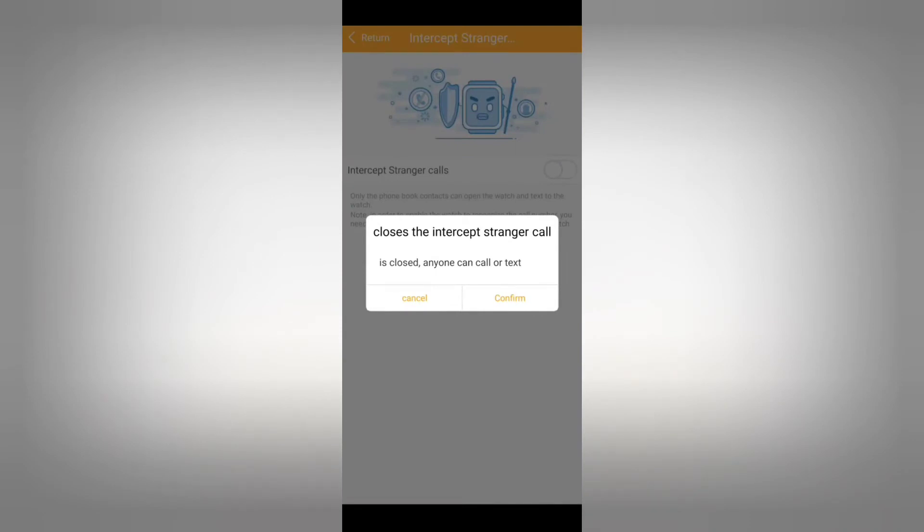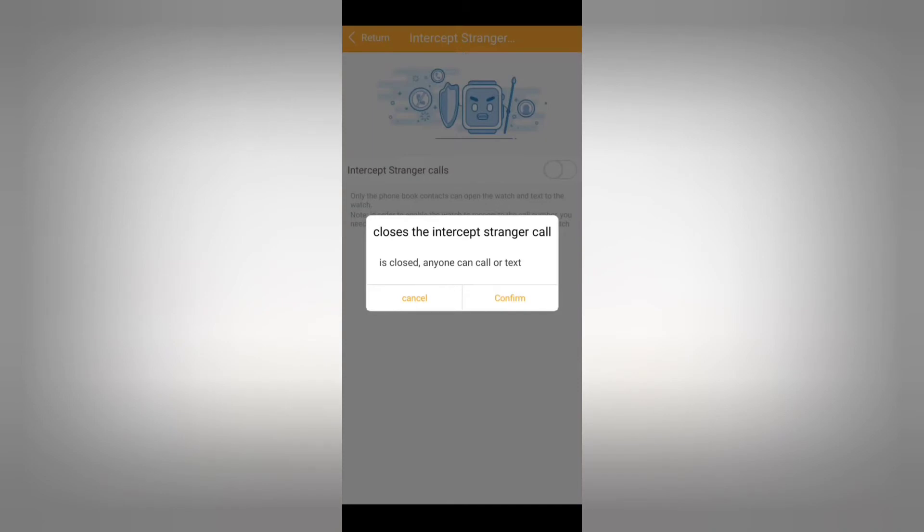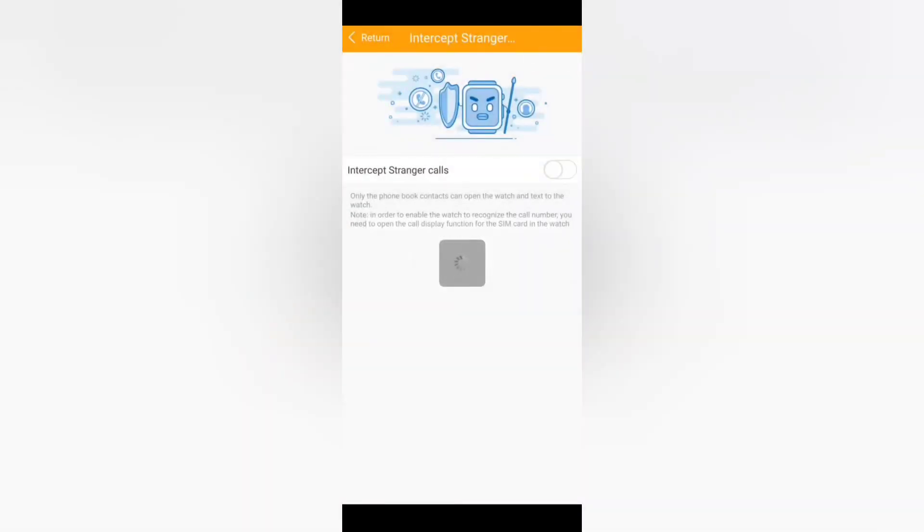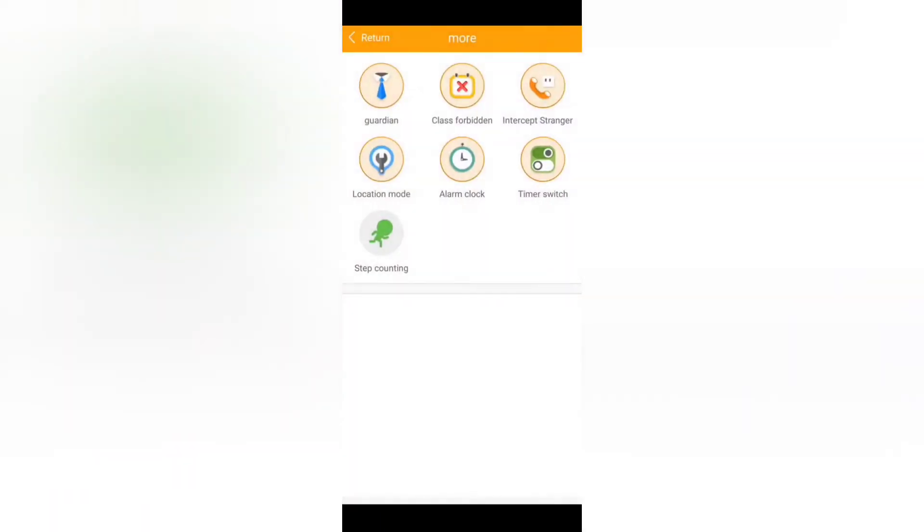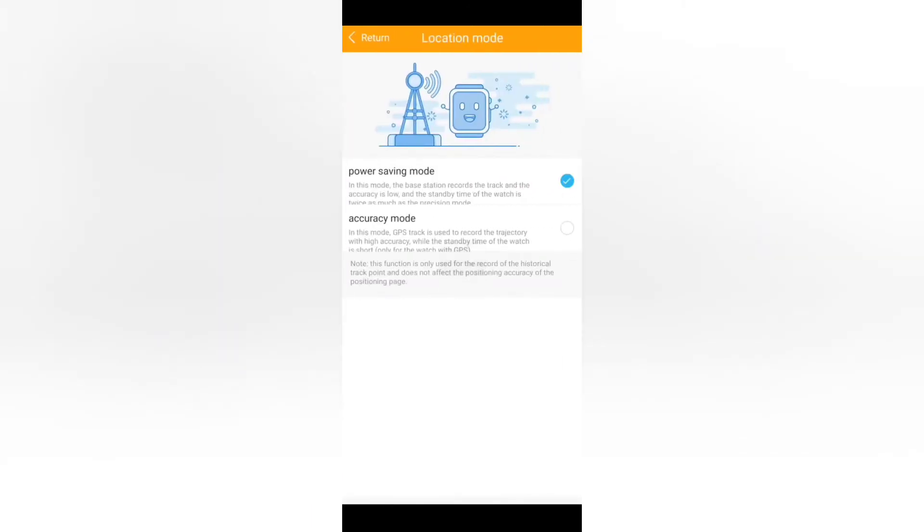In order to enable this feature you need to press this button and this way nobody will be able to call this watch unless you want them to. Then you disable this feature and you have the location mode.